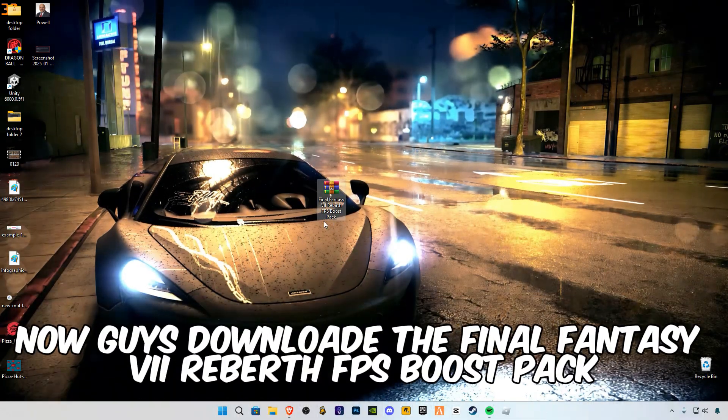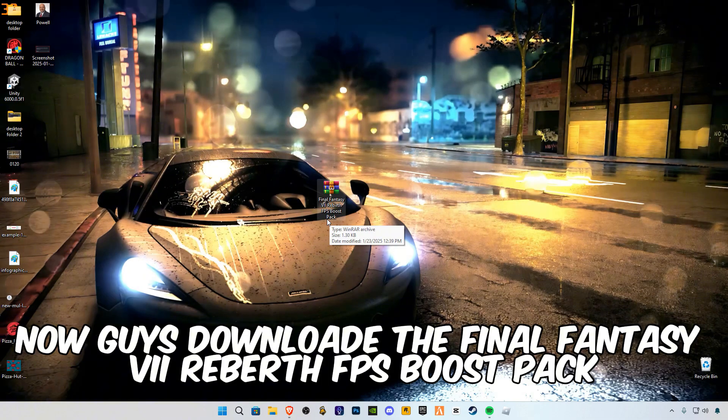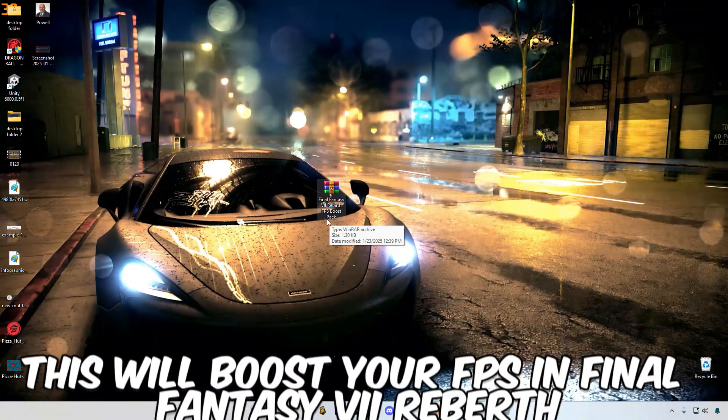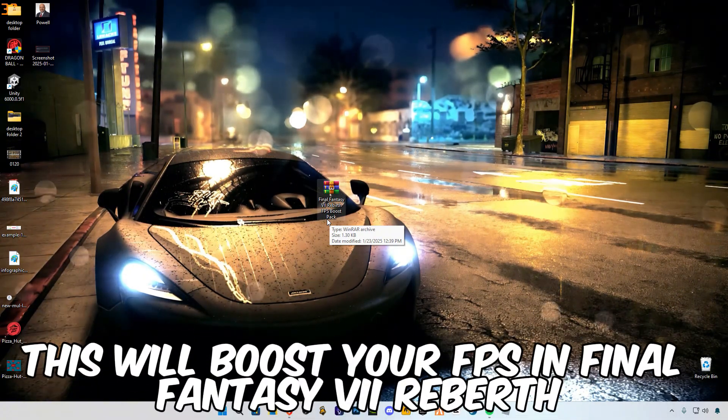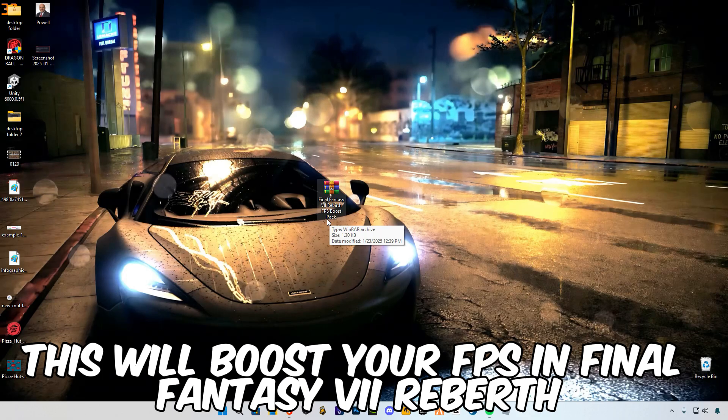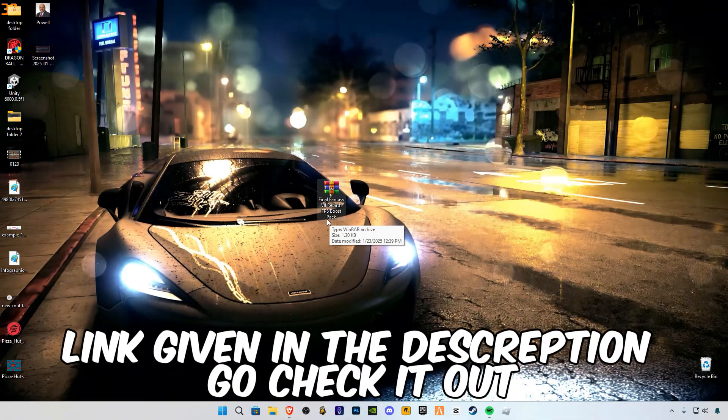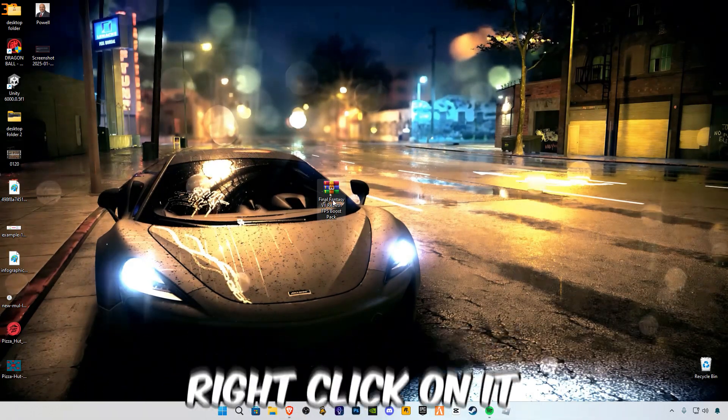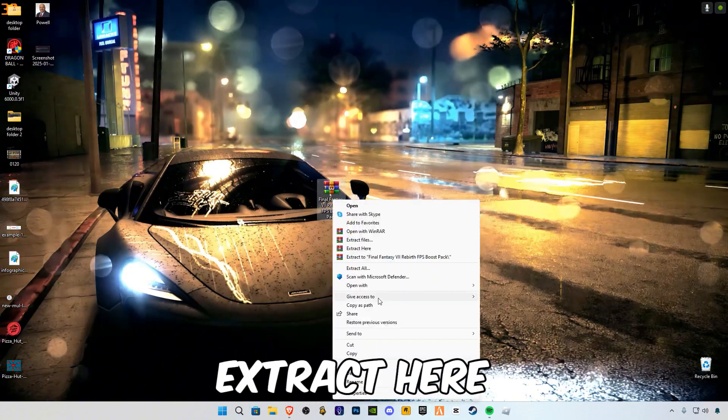Now guys, download the Final Fantasy VII Rebirth FPS Boost Pack. This will boost your FPS in Final Fantasy VII Rebirth. Link given in the description, go check it out. Right click on it, extract here.